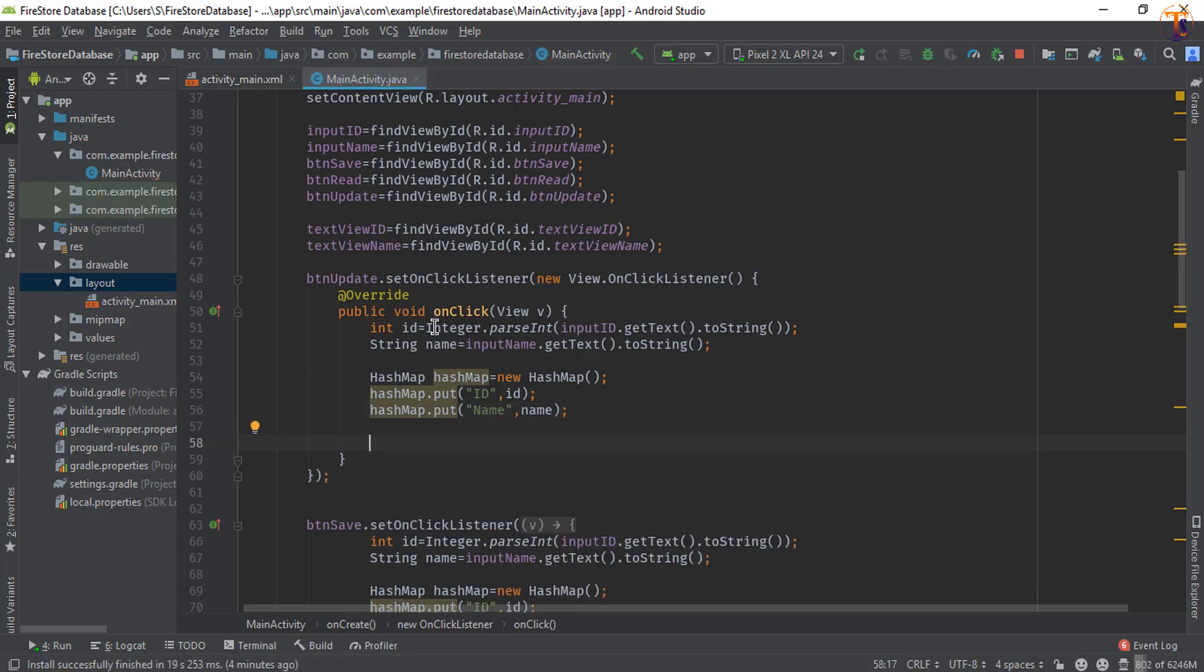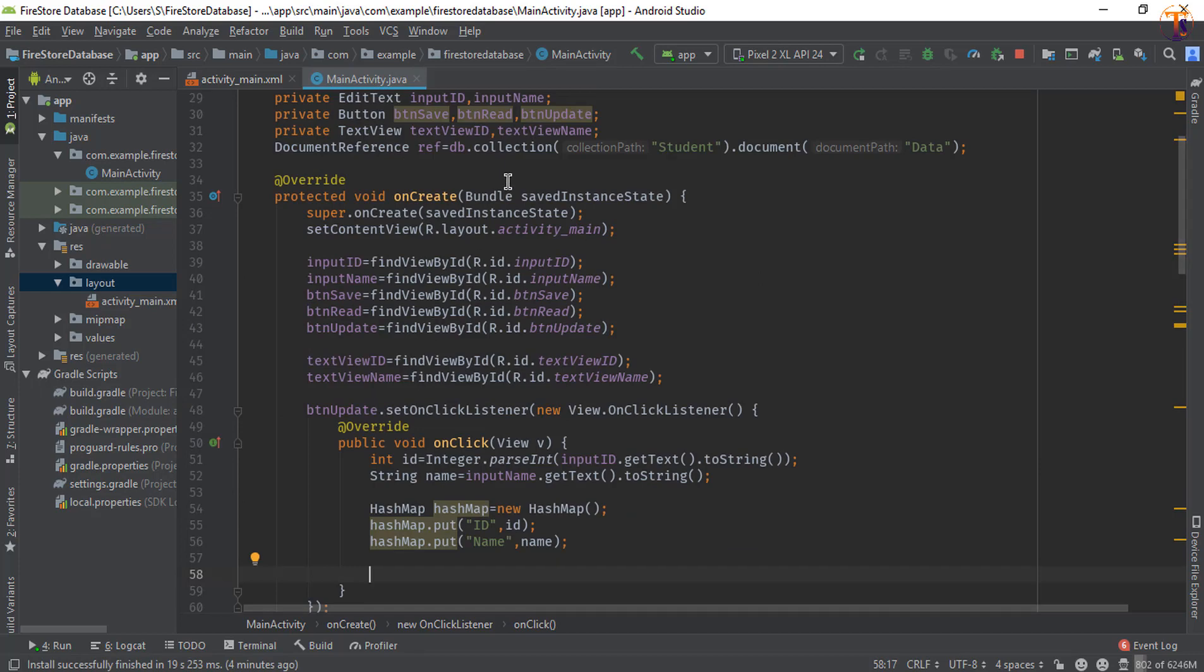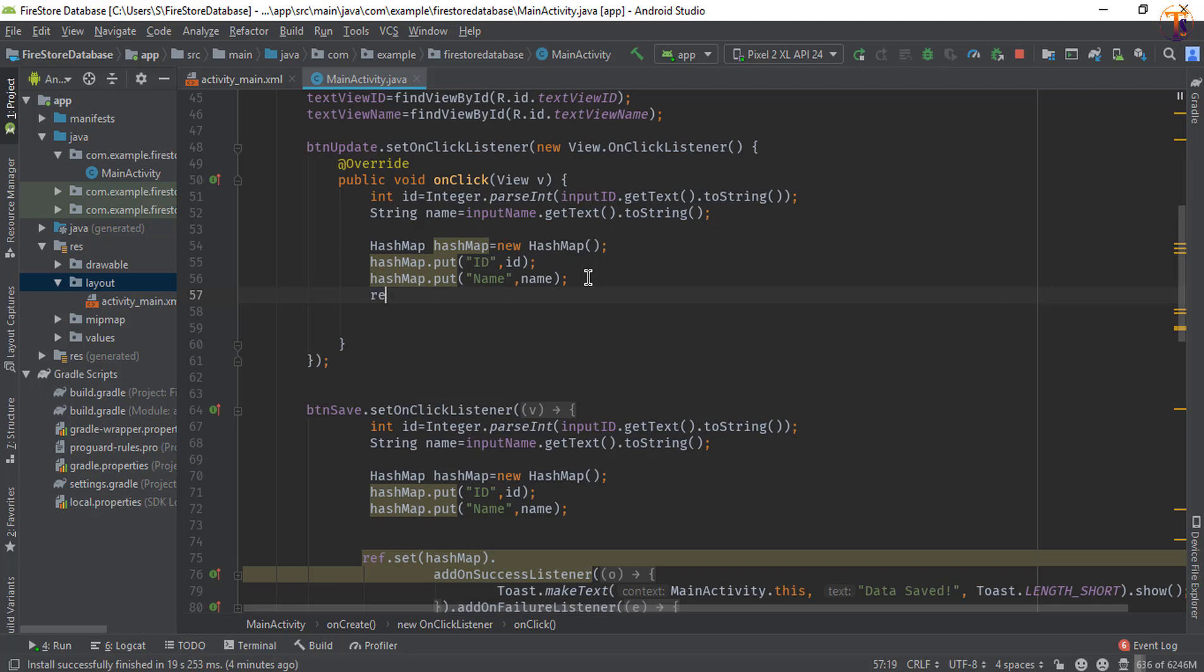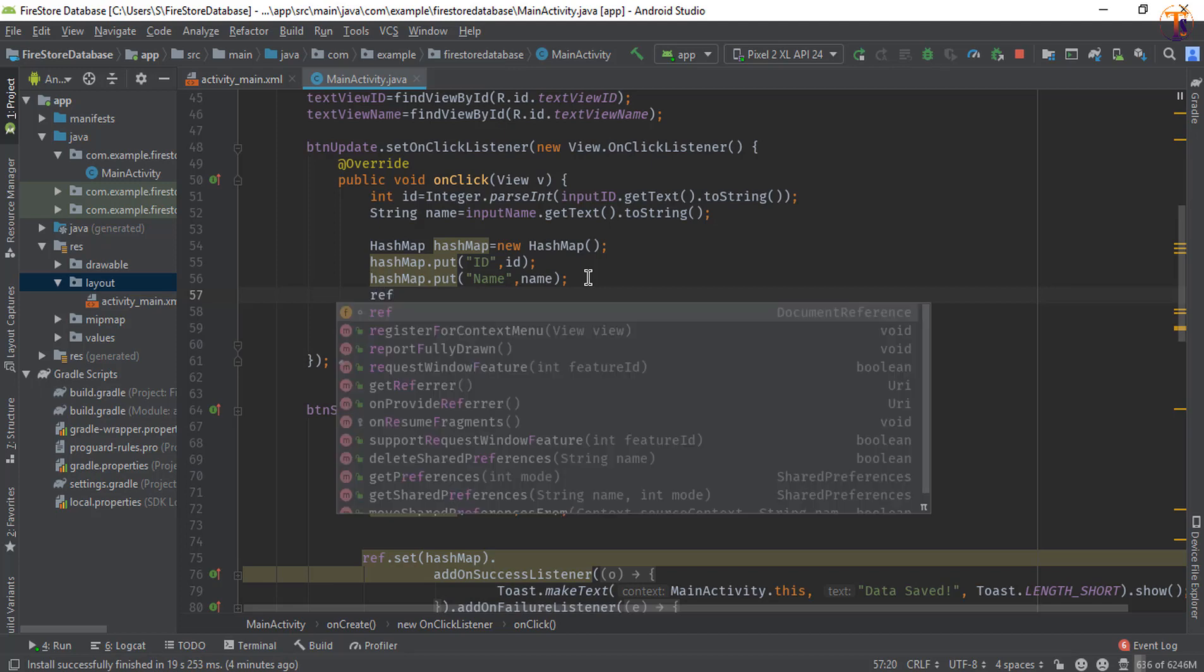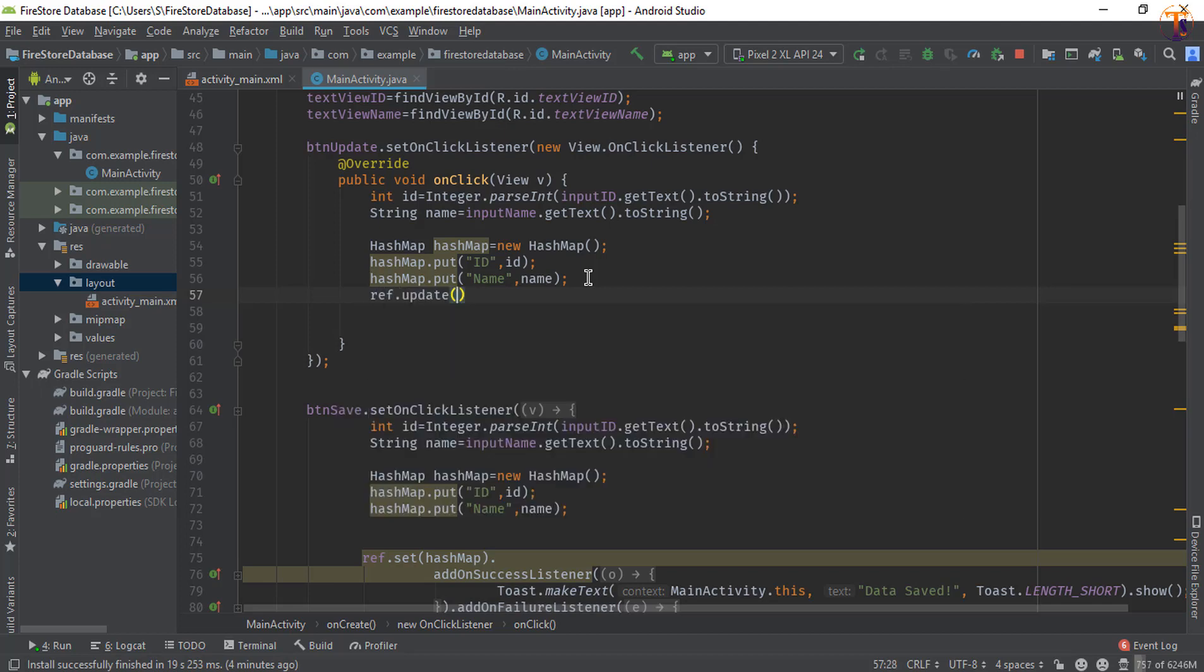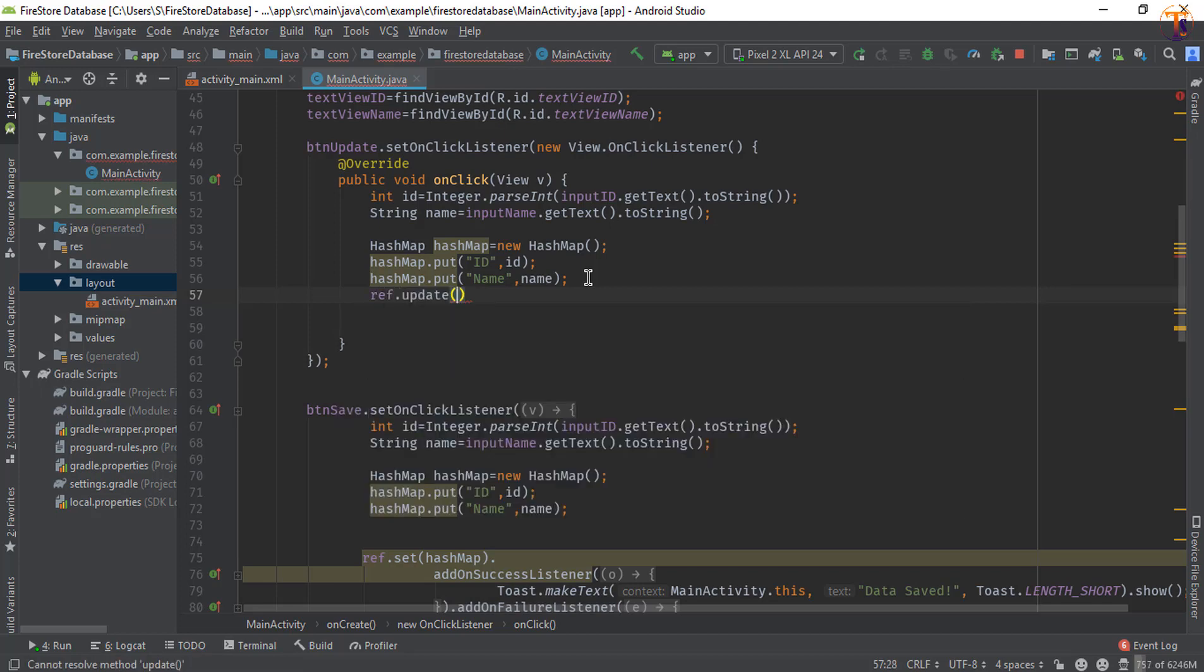Because we have to update the data on the same reference. So here we will call ref.update, and here we will pass hashMap. So simply pass this hashMap. You can also add OnSuccessListener.